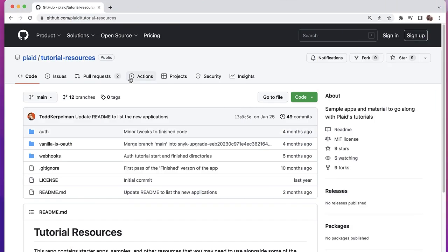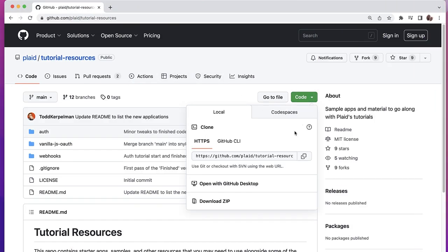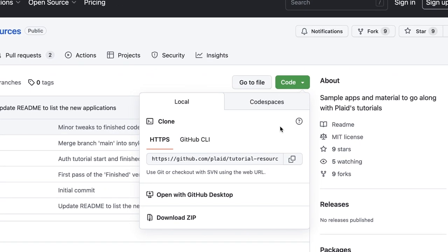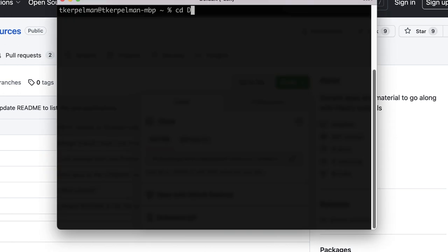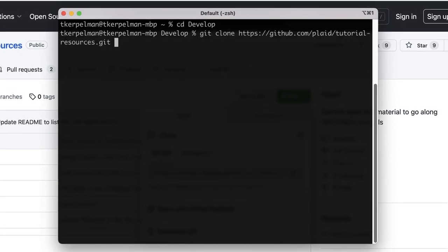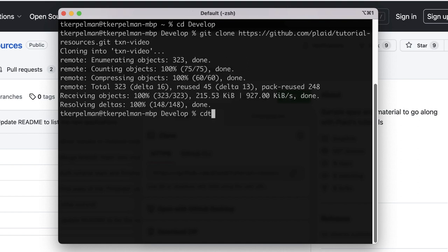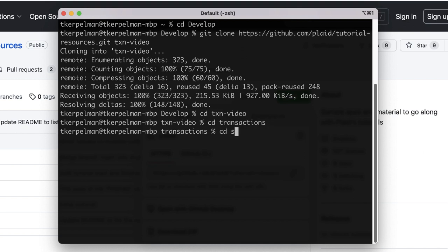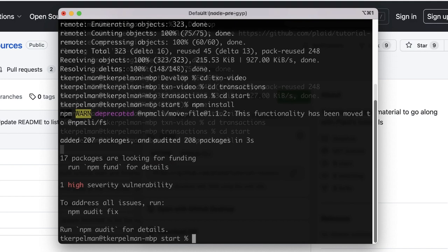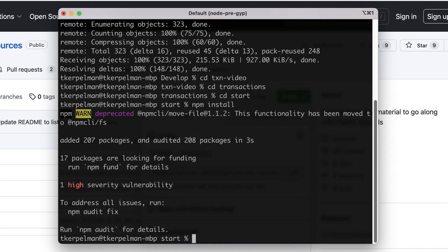To get started, we're going to head over to the tutorial resources repo on our GitHub page — you can find the link in the description below. Let's open a command line window, head over to your favorite folder for downloading GitHub projects, and git clone this repository. We'll jump into the tutorial resources repo, get into the transactions directory, and then get into our starting app. Run npm install to install all the proper packages. Then configure our app by copying .env template to .env.